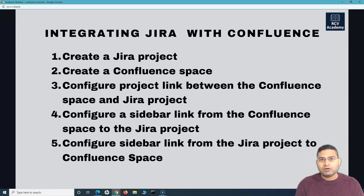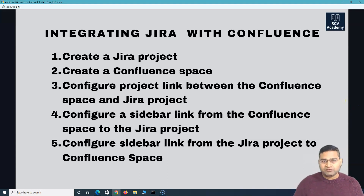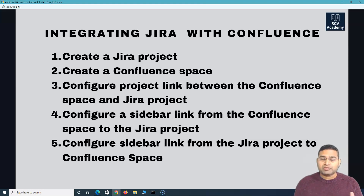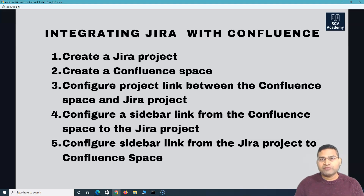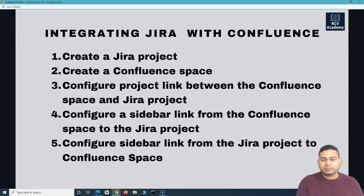The first step is to create the project. The second step is to create a Confluence space — whenever a team is onboarded, they'll have their own project in Jira, and then they'll go create a space in Confluence for that project. Third is configuring the linkage between the Confluence space and the Jira project, which is very important; otherwise you won't get the benefits of both tools together. Fourth, we'll configure the sidebar link in Confluence so you can access Jira project details directly from Confluence, and the same sidebar link in Jira so you can access the Confluence space. We'll cover this exercise in the next tutorial.